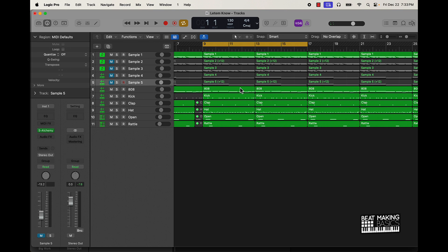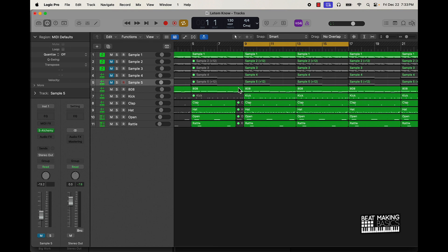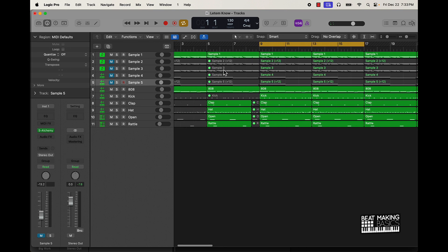So now for the hook, I want it to be different than the verses — I want it to be easily identified. One way to do that is with the octave-up trick. I already had a sample right here that I pitched up, so that can easily go for the hook, and then with the kit coming in as well.